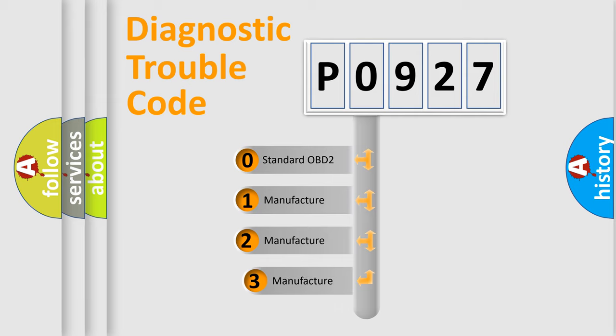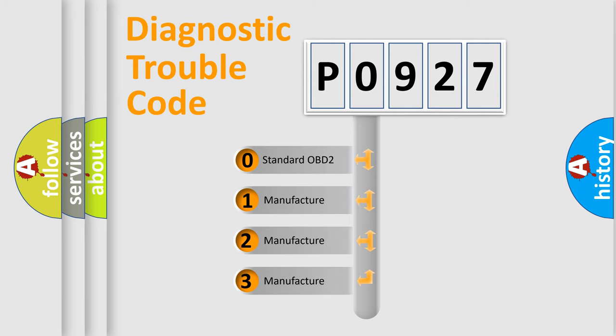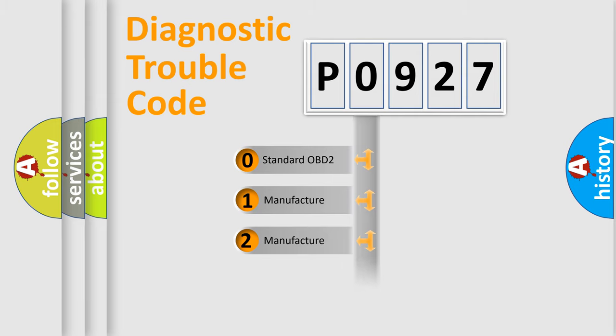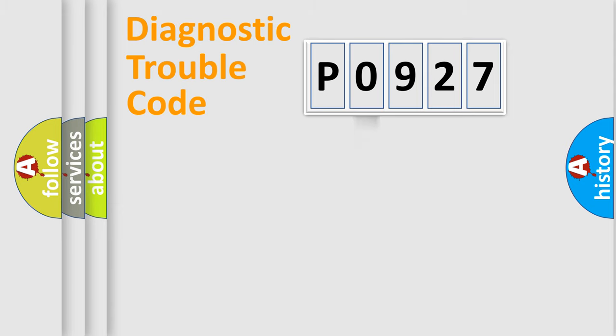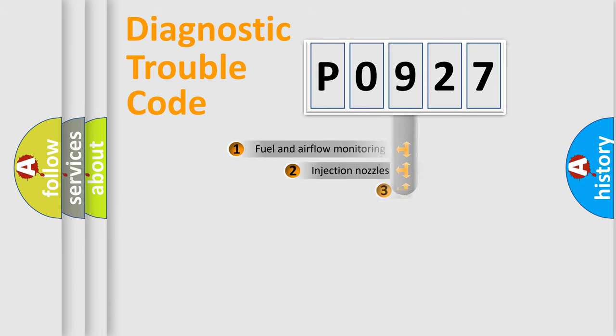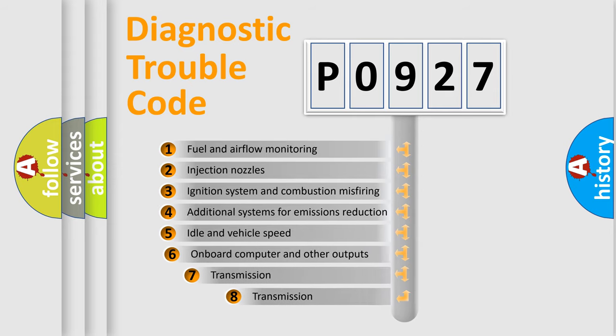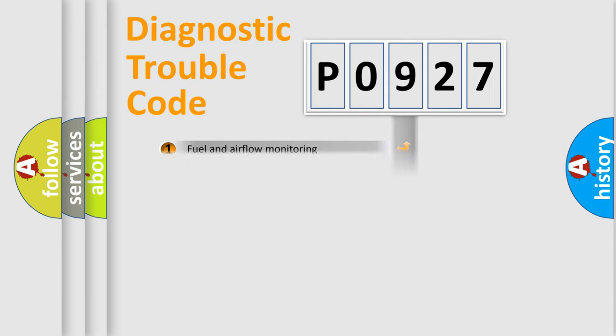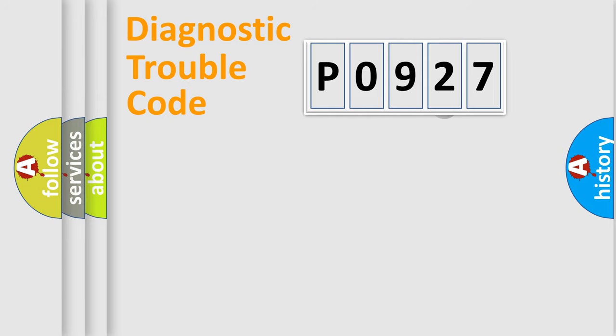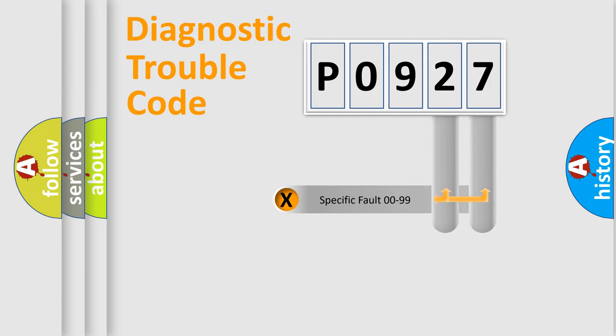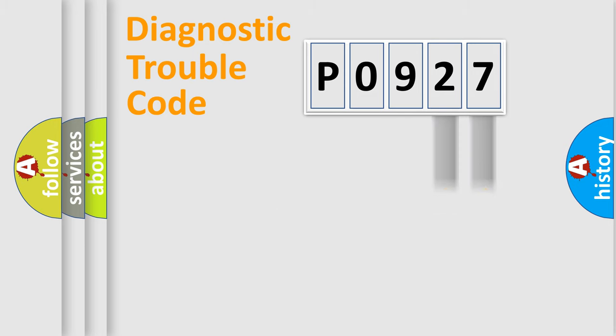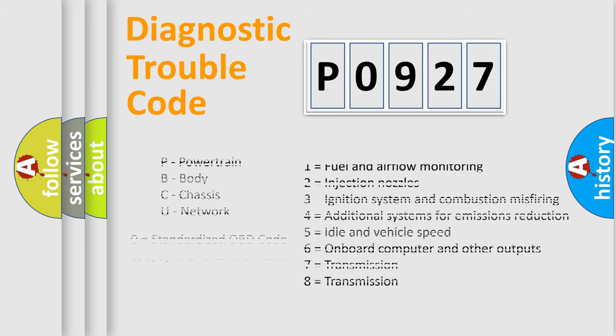If the second character is expressed as zero, it is a standardized error. In the case of numbers 1, 2, 3, it is a manufacturer-specific expression of the car error. The third character specifies a subset of errors. The distribution shown is valid only for the standardized DTC code. Only the last two characters define the specific fault of the group. Let's not forget that such a division is valid only if the second character code is expressed by the number zero.